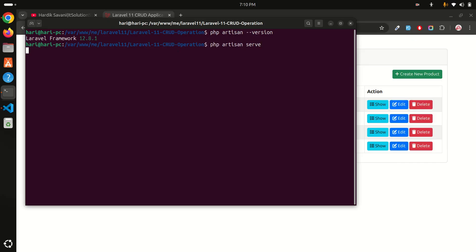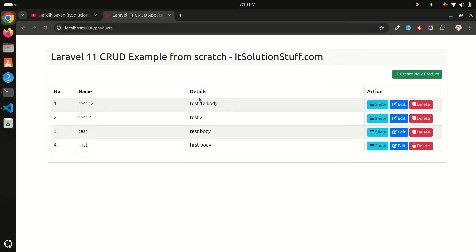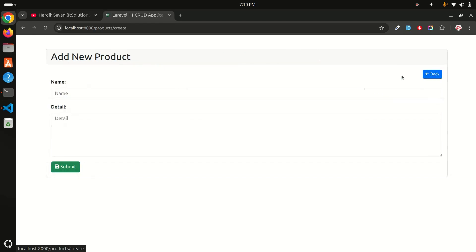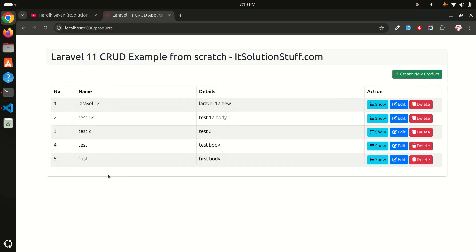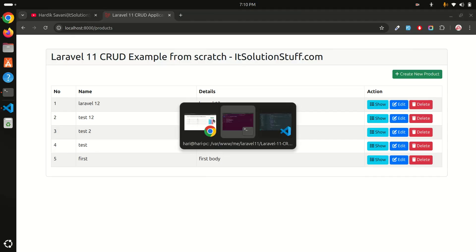Now let me run the application with php artisan serve. If I refresh it and click on create new product, enter some data and click on submit. That means our CRUD application is also working.